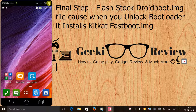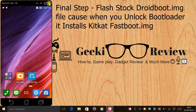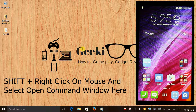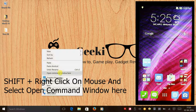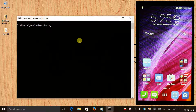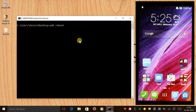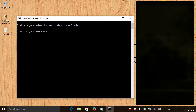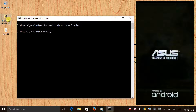The final step is to flash the fastboot image of the Lollipop firmware you are on, because when you unlock your bootloader it flashes a KitKat fastboot image. Keep your phone connected to your laptop, press Shift and right-click and open the command window. Type 'adb reboot bootloader' to go to the bootloader in order to flash the stock droid boot image.